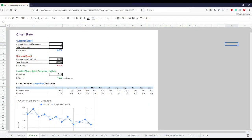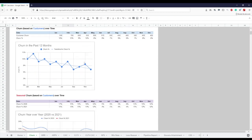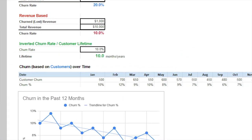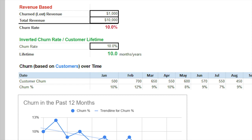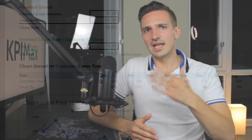We can handle fewer customers as long as we're making more money, but definitely not the other way around. In my KPI calculator, in blue on top you can plug in your numbers to calculate customer churn rate, and right below in red the revenue-based churn. Both churn rates are calculated exactly the same way: take the revenue lost in a certain time period and divide it by total revenue during the same period. In green I also included the inverted churn rate to calculate the average customer lifetime.